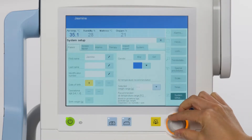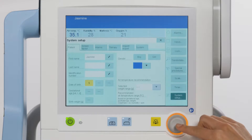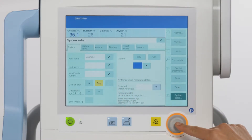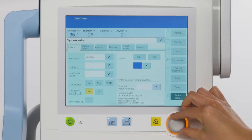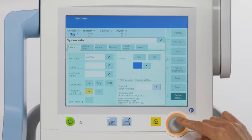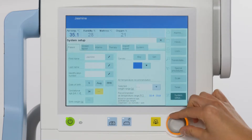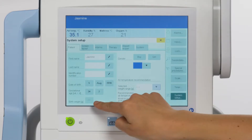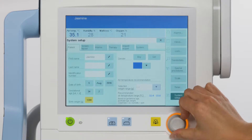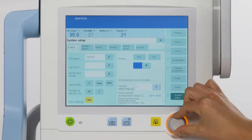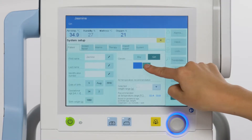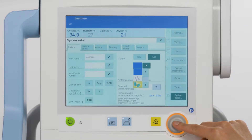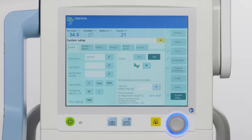You can also enter date of birth, gestational age in weeks plus days, and the infant's birth weight in grams. Afterwards, touch a button for the gender and select a symbol for the patient from the list field. Both will be displayed in the header bar and the family screen view.